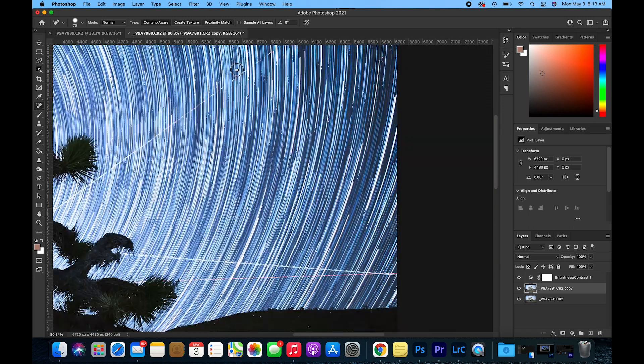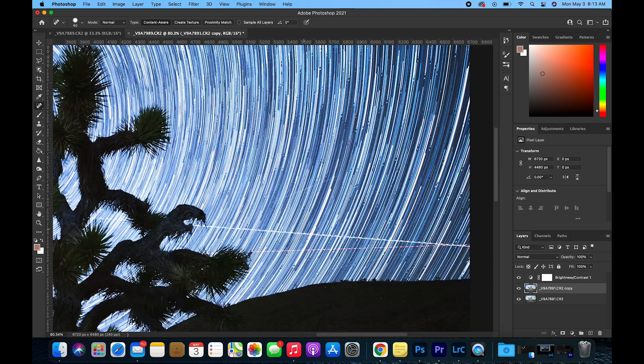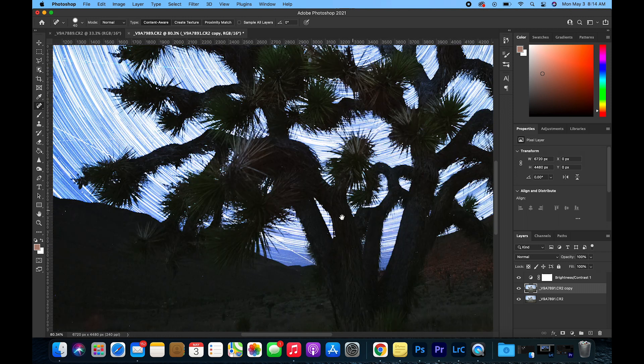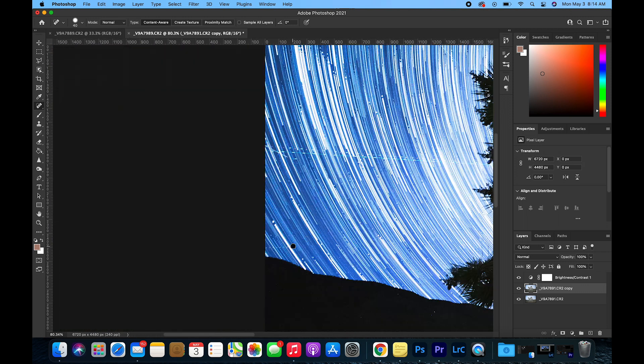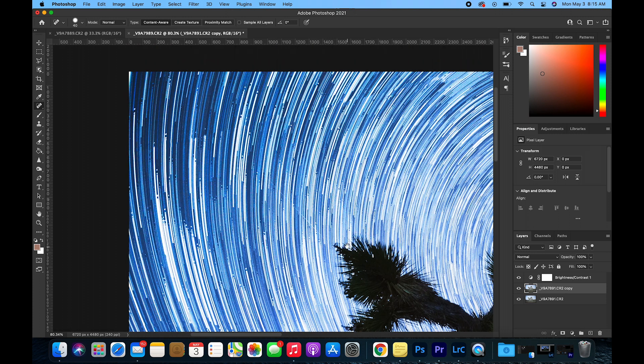Depending on where you were photographing star trails at, this process could take a while. In this example here, the image was taken in a very dark area so there are very minimal plane trails.